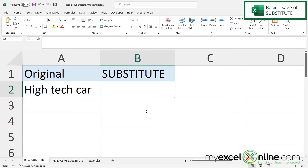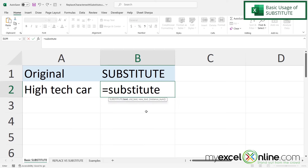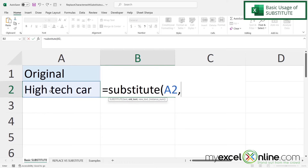In order to do that I'm going to click in B2 and type equals SUBSTITUTE with a left parenthesis. The first argument I will be asked for is what is the text string where I want to do some text substitution. In this case it is in cell A2, so I'm going to click on that and then type a comma. My next argument is what is the text that I'm looking to replace, so in double quotes I'm going to type a space and then another double quote and then a comma.